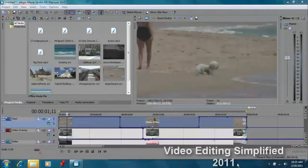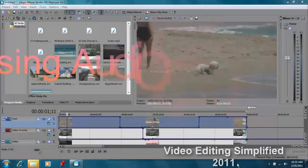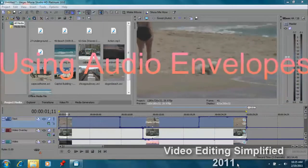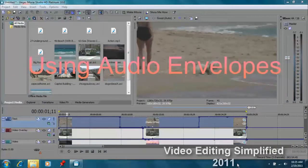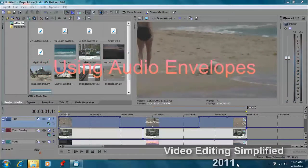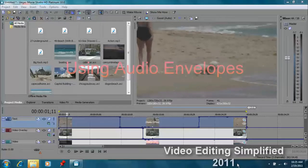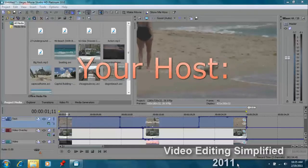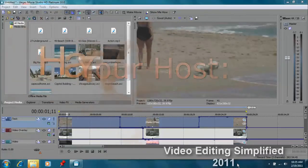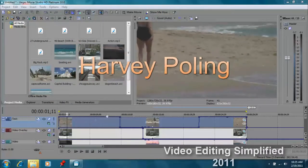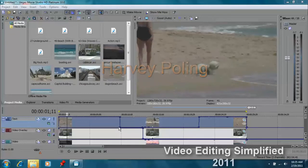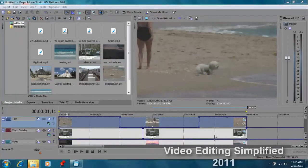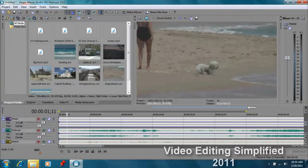Hello and welcome to our next tutorial. We're going to further talk about envelopes, only this time we're going to concentrate on audio envelopes. In the last tutorial we talked about video envelopes, how to make each track visible when we want it to by adjusting the composite level of that video. The same thing can be applied to the audio portion.